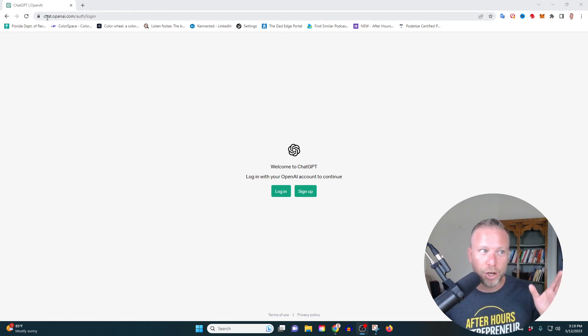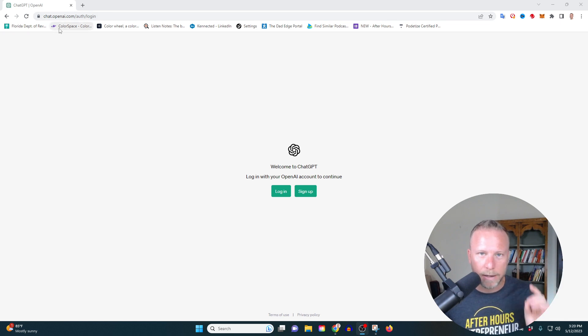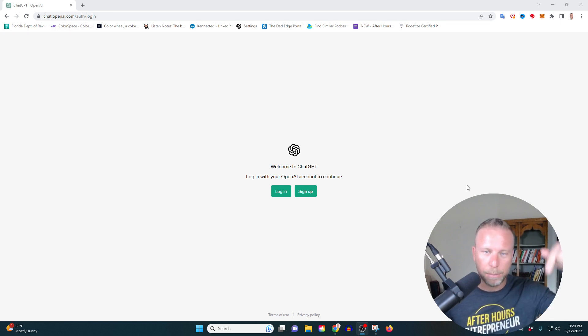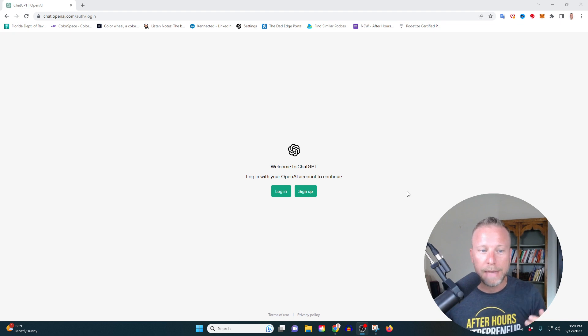So first step first, you're going to go to chat.openai.com, and you're going to see this screen. I'll put a link below to make it easier. Now, you're going to need to sign up, so click that sign up button.